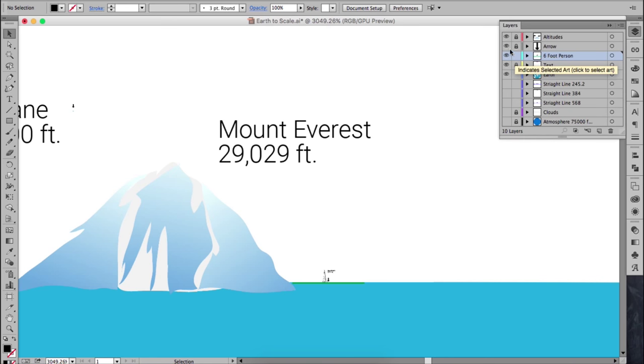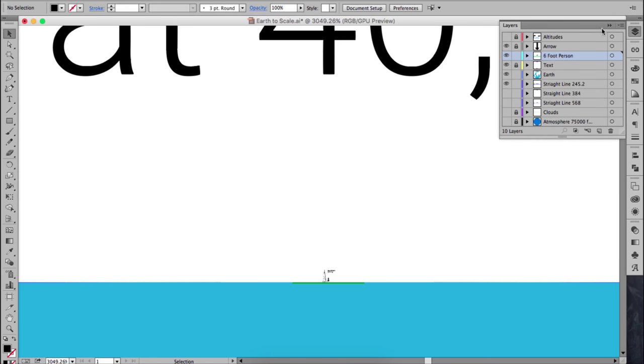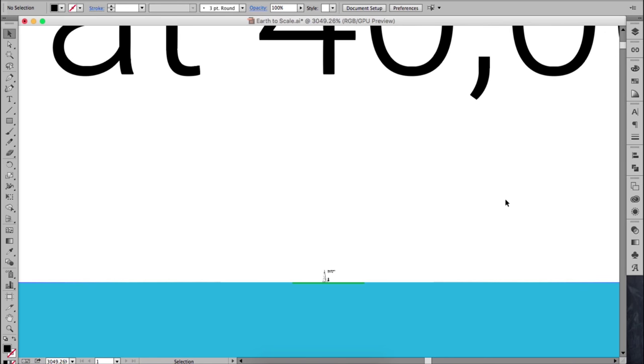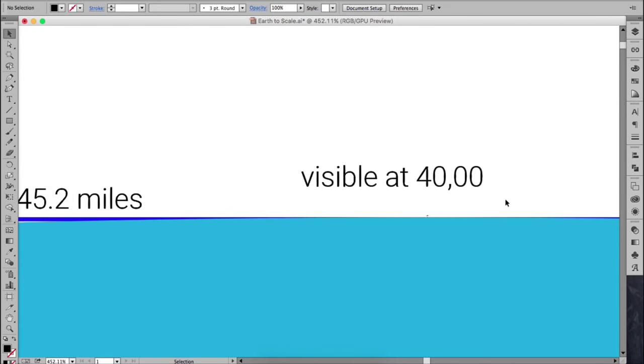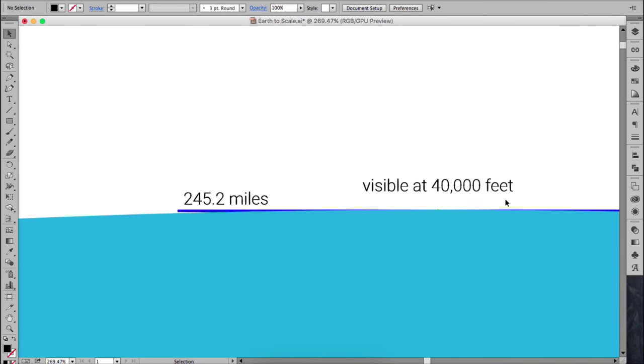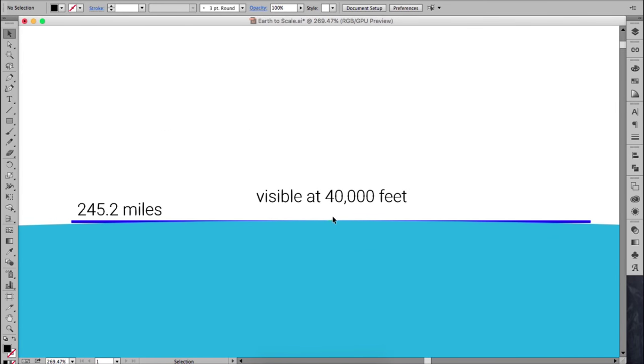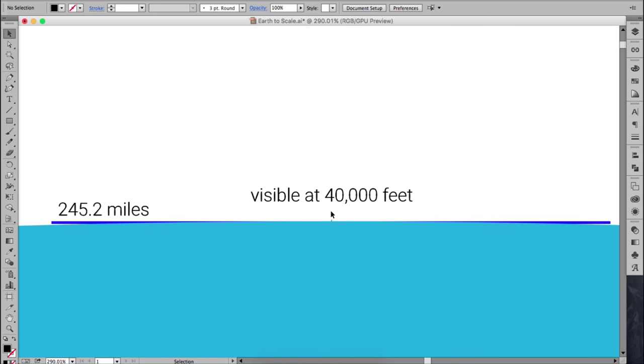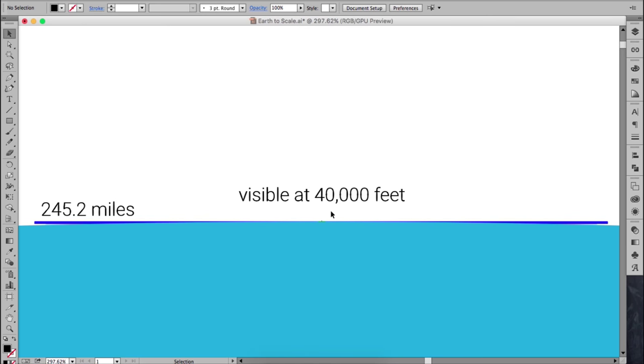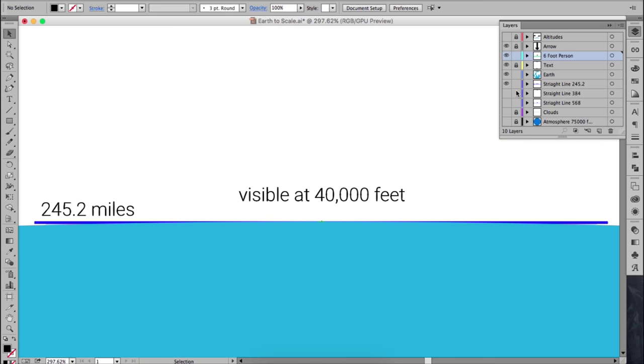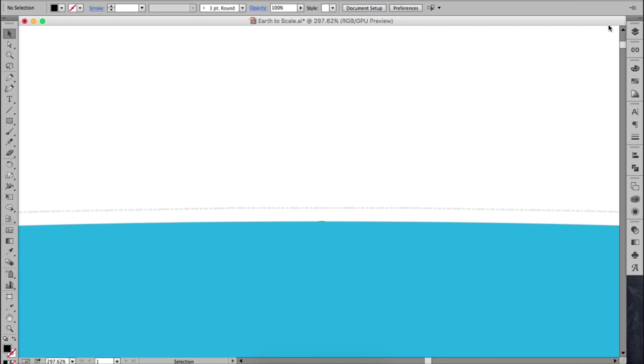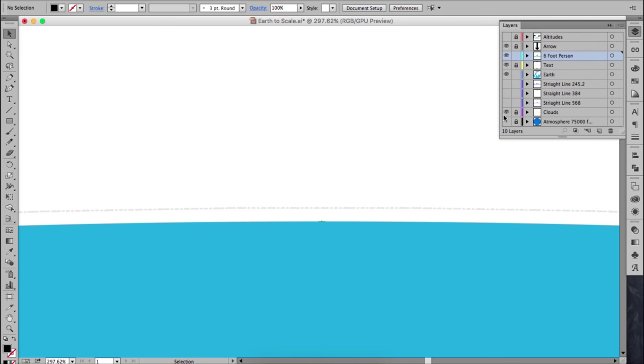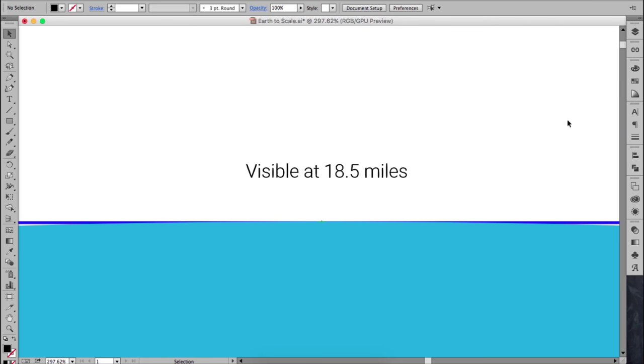If I zoom out, we can see on this model what a 245.2 mile straight line would look like. This would be the distance to the horizon from 40,000 feet, so what you would see from an airplane. If I remove the line, you can see just how small the curve would look from an airplane. It would be even less of a curve if you include the clouds. If I zoom out, we begin to see a more noticeable curve.